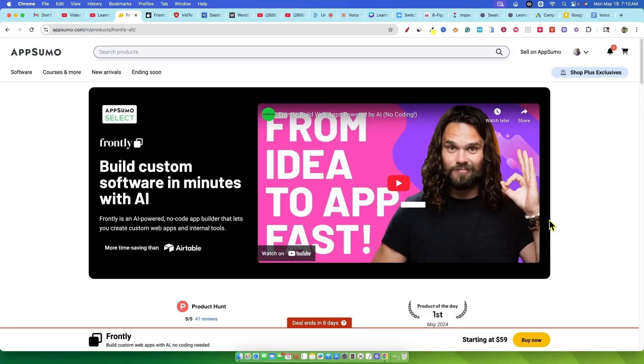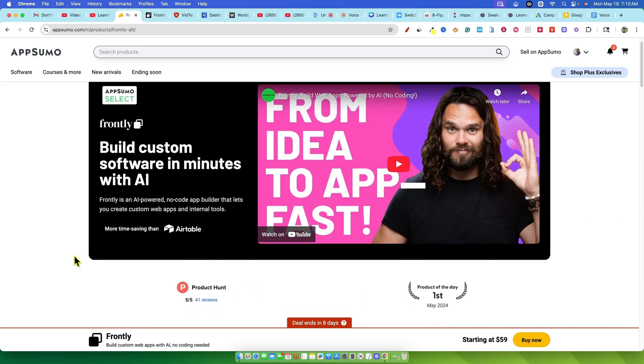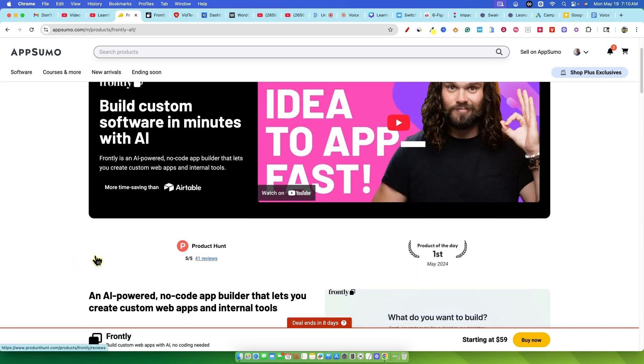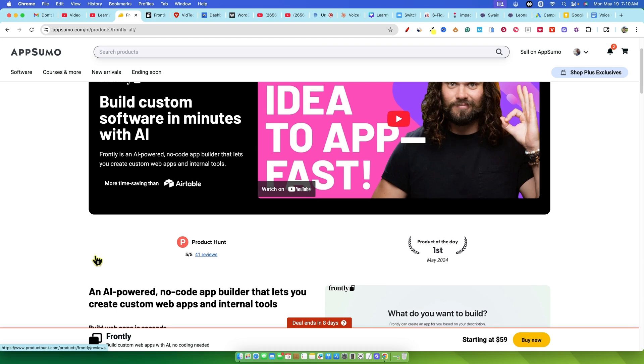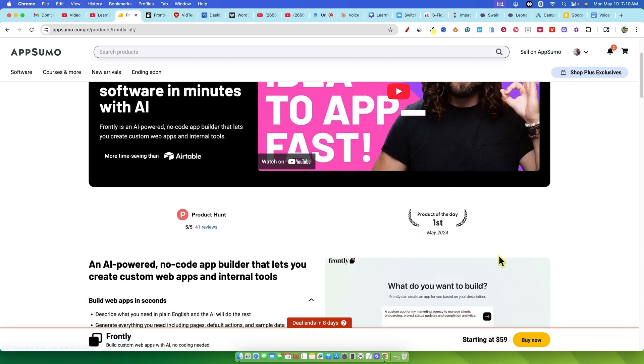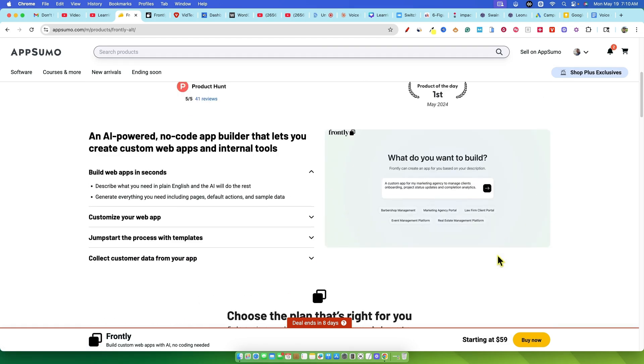Hey everyone and welcome back to LearnWire. Today we're looking at a brand new software on AppSumo called Frontly. Now this one caught my eye because it claims to be an AI powered no-code app builder that lets you create custom web apps and internal tools in minutes.